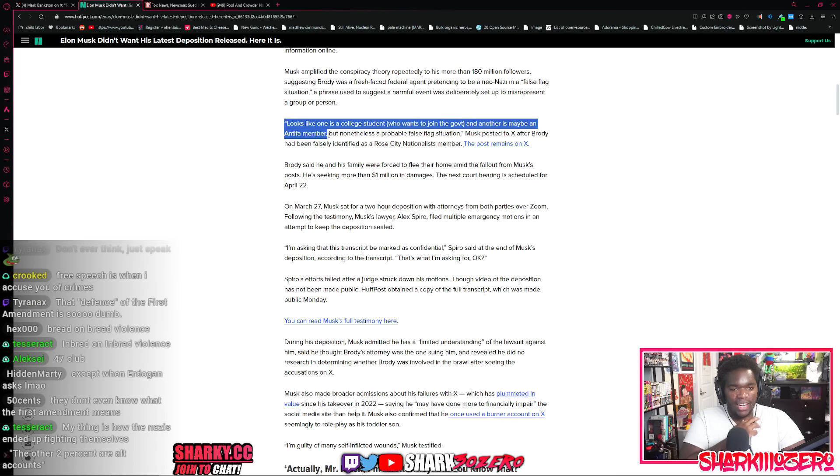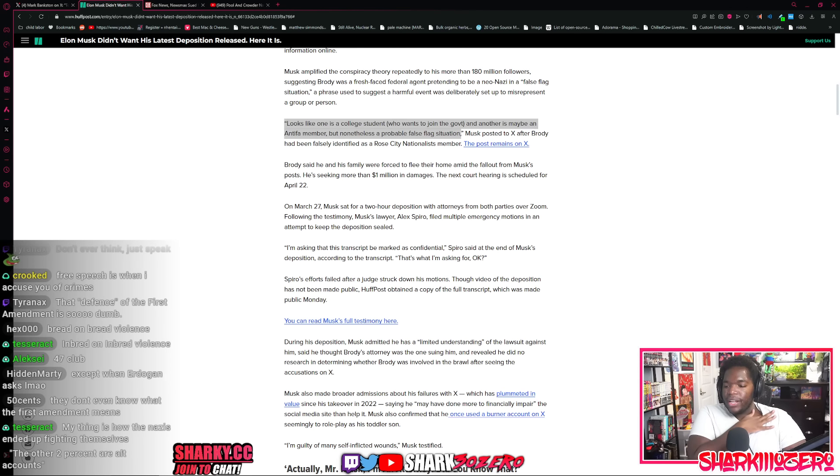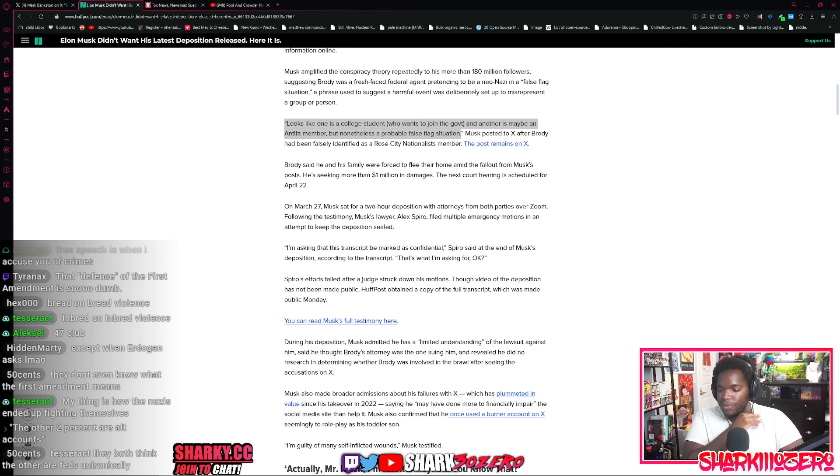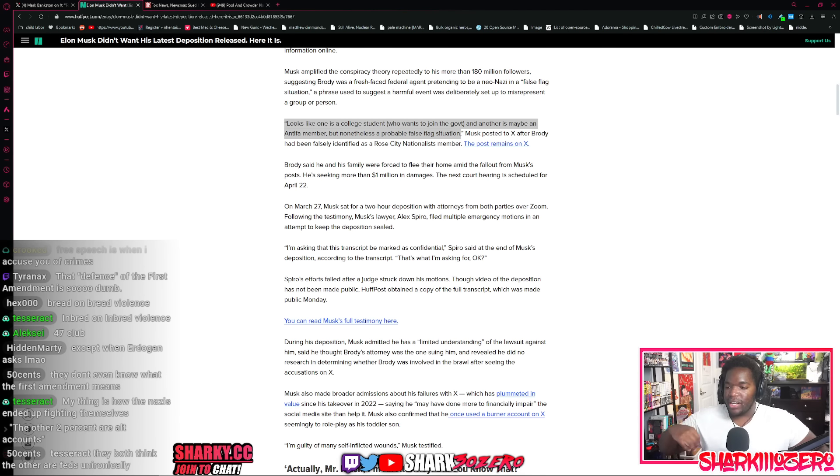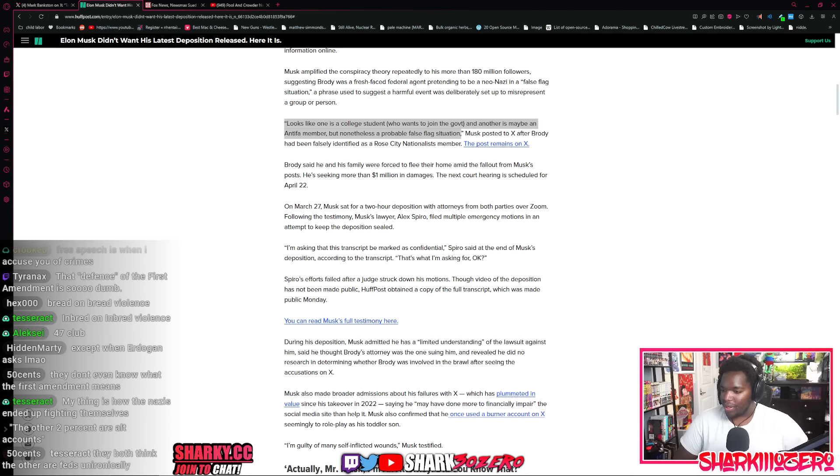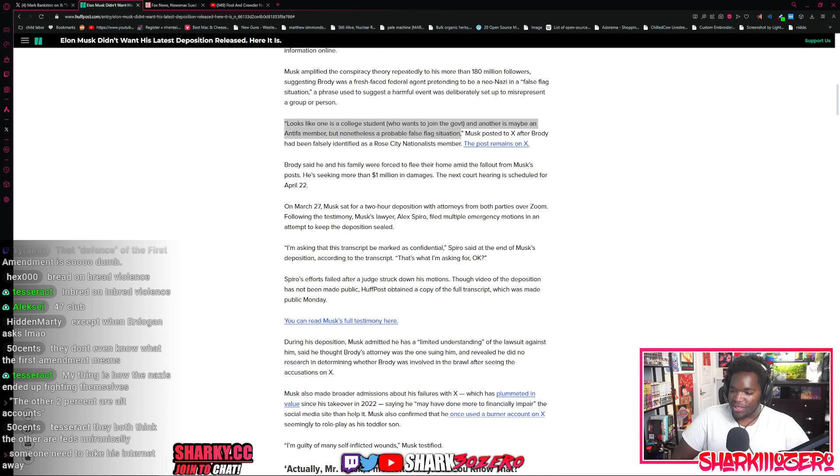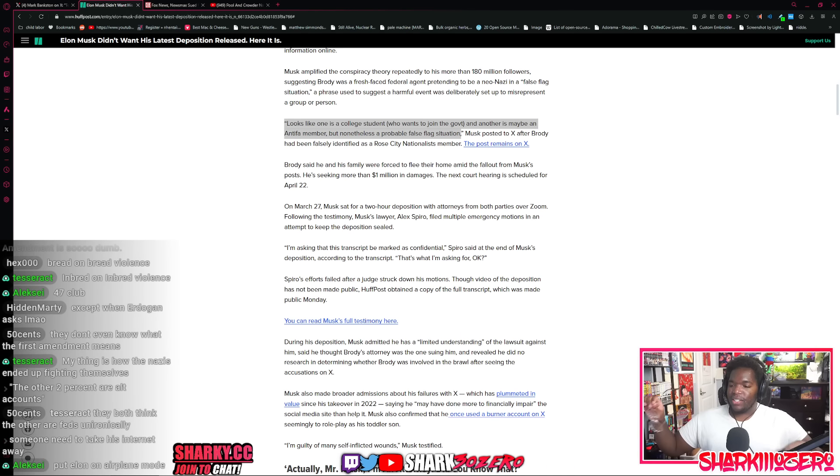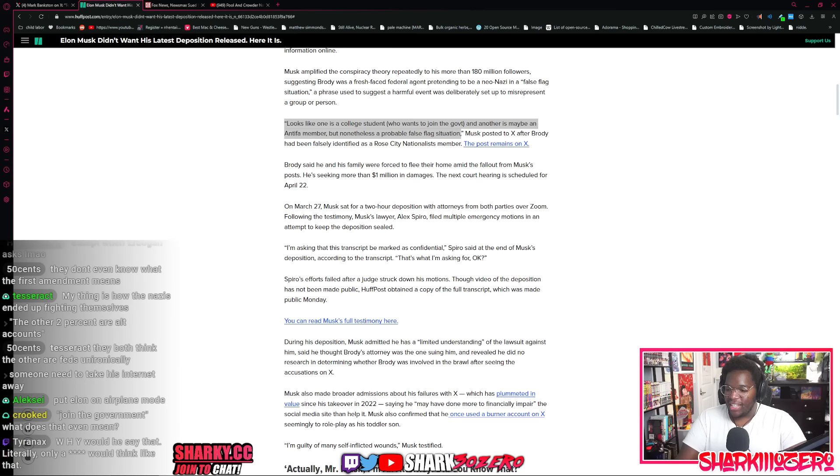Musk amplified the conspiracy theory repeatedly to all of his 180 million followers, many of them being bots. Maybe he's going to use that excuse. Actually, not that many people saw it because 90% of my followers are bots. Suggesting Brody was a fresh-faced federal agent pretending to be a neo-Nazi in a false flag operation to make conservatives look bad. Looks like one is a college student who wants to join the government and another, maybe an Antifa member, but nonetheless, probable false flag situation, he posted on Twitter. Yeah, you got to put this guy in jail. You got to take away his posting privileges. Free speech may be a right, but posting is a privilege and he needs it taken away from him.